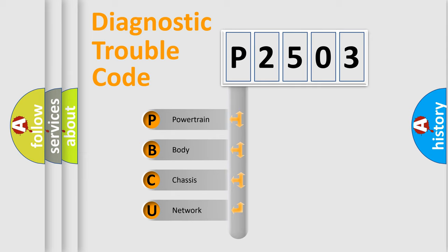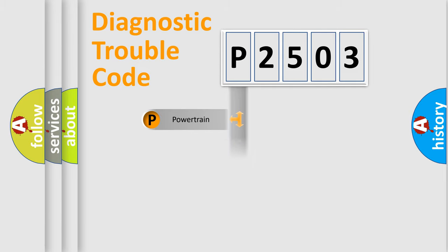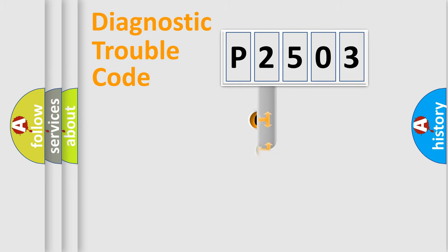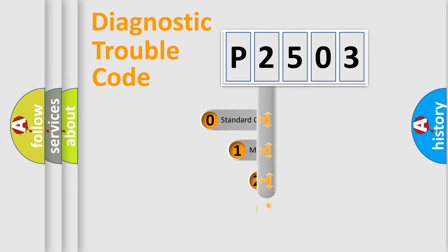We divide the electric system of automobile into four basic units: Powertrain, Body, Chassis, and Network. This distribution is defined in the first character code.